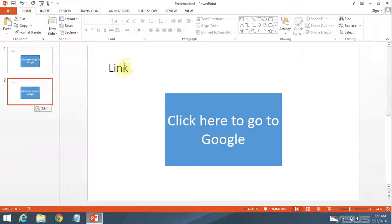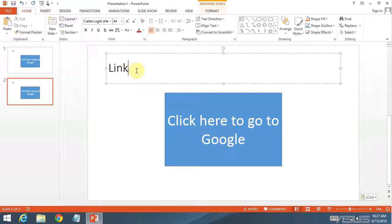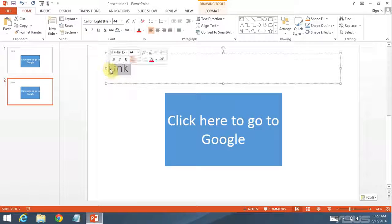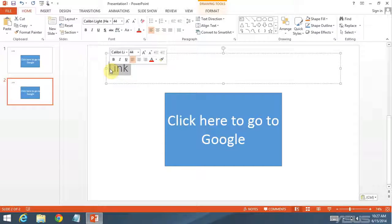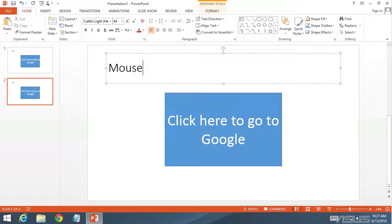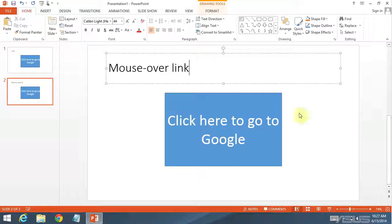So I'm just going to copy that slide. Type in mouse over link.